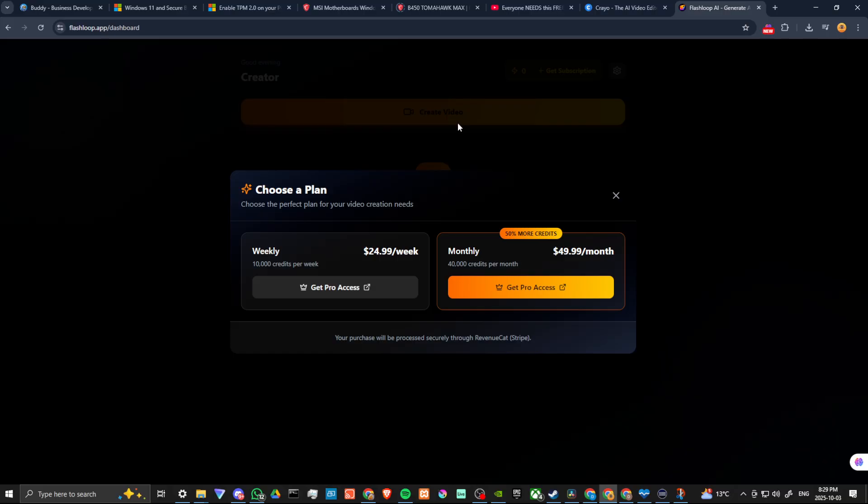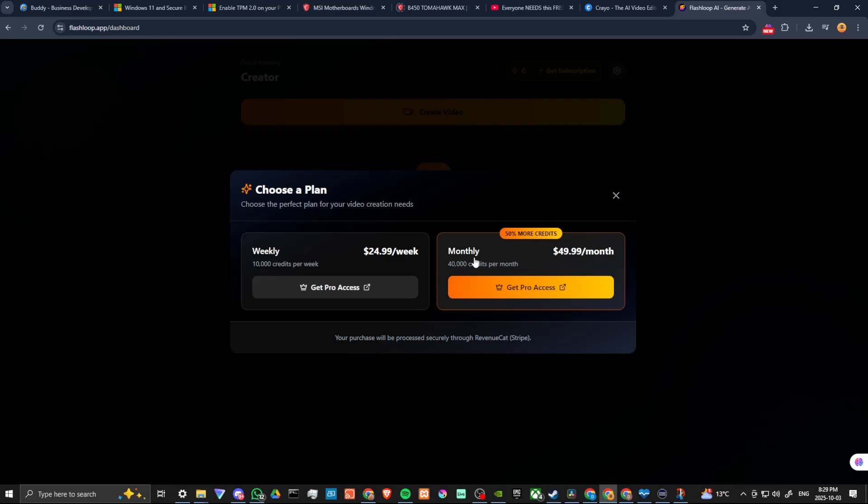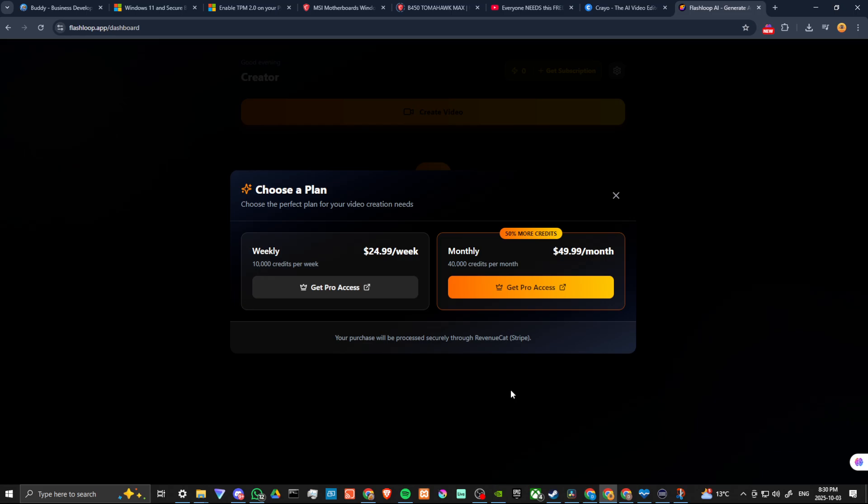Personally, I like to try something out before I spend money for it, especially when it comes to AI video generators. But here you can see that they have a weekly option $24.99 per week, and you get 10,000 credits per week. Or you have the monthly for $49.99. And that is 40,000 credits.